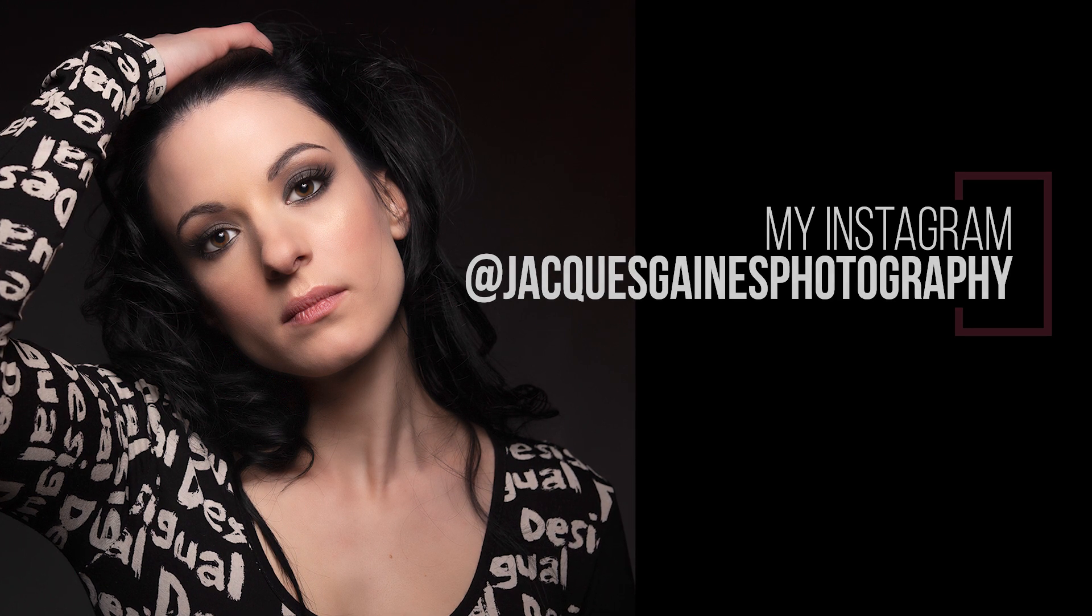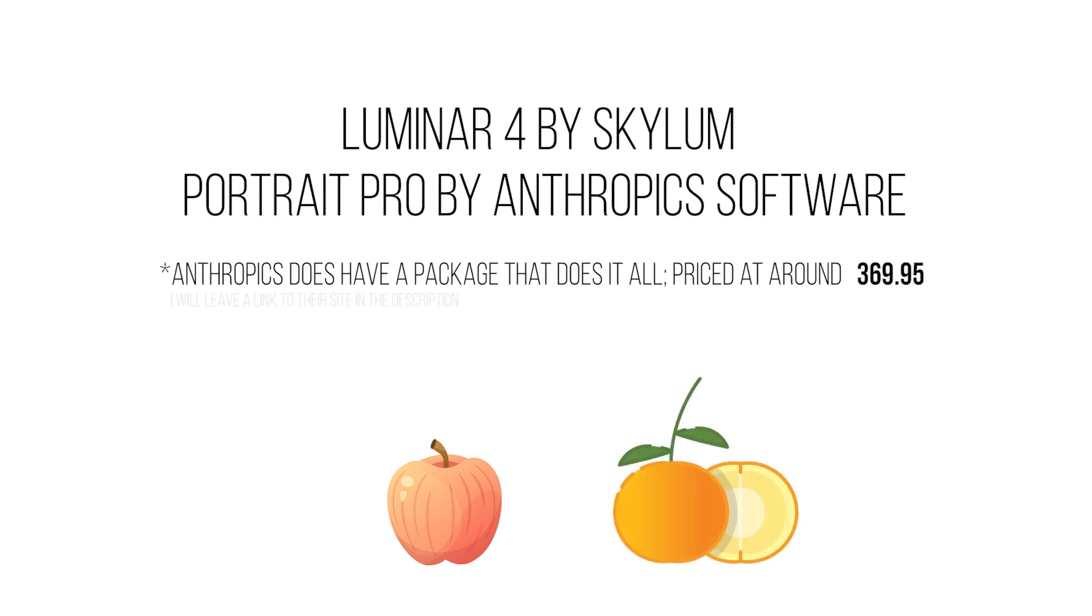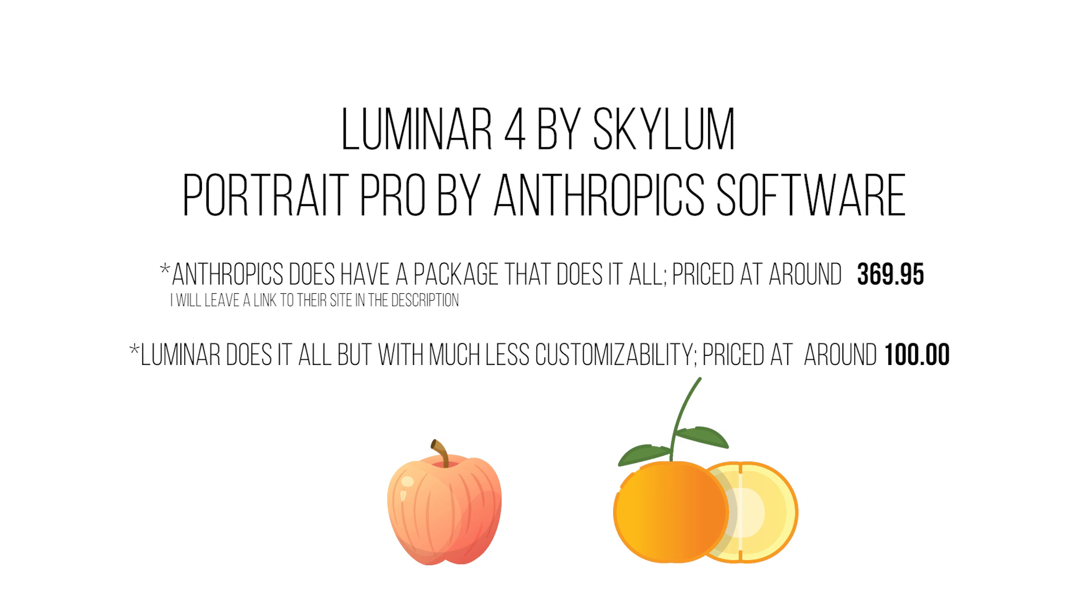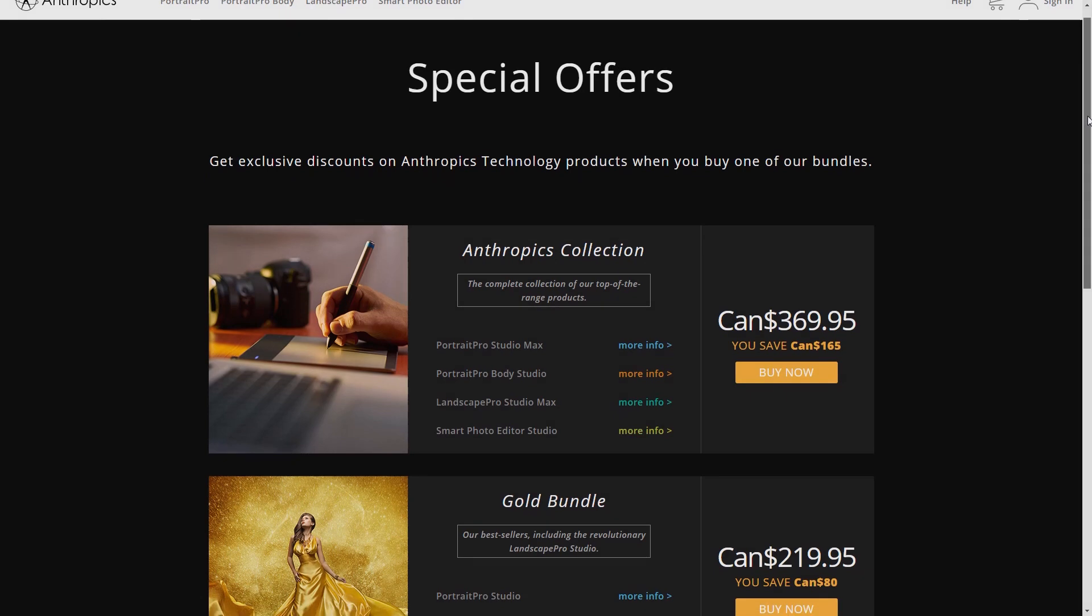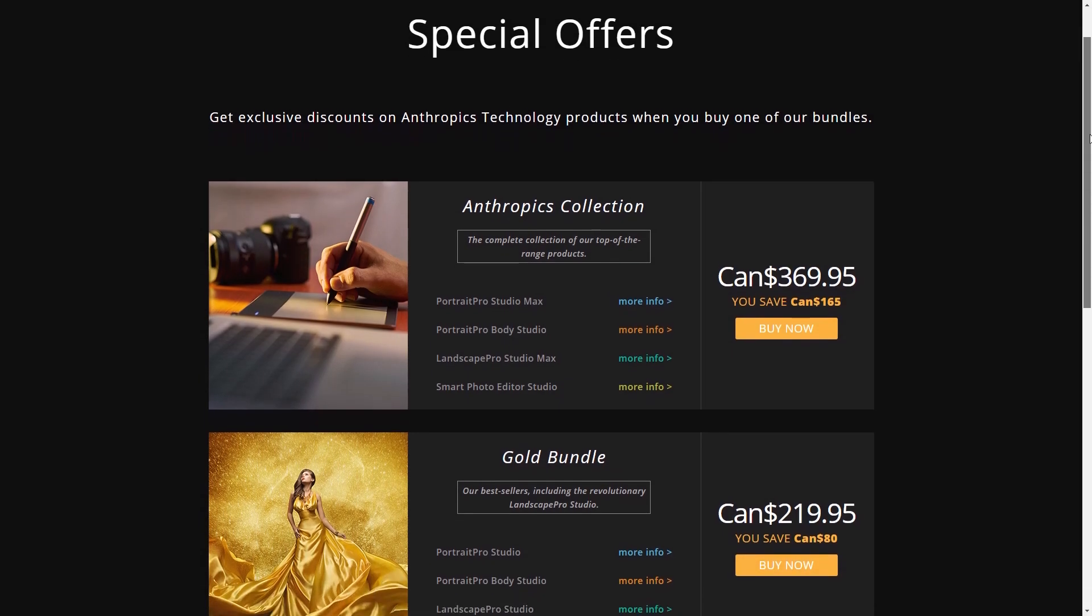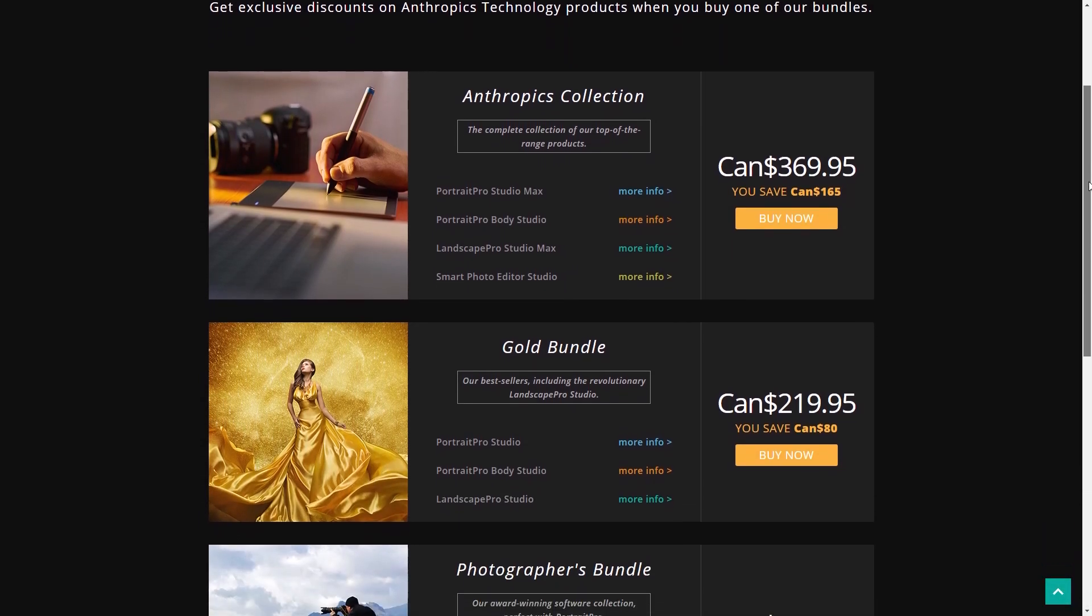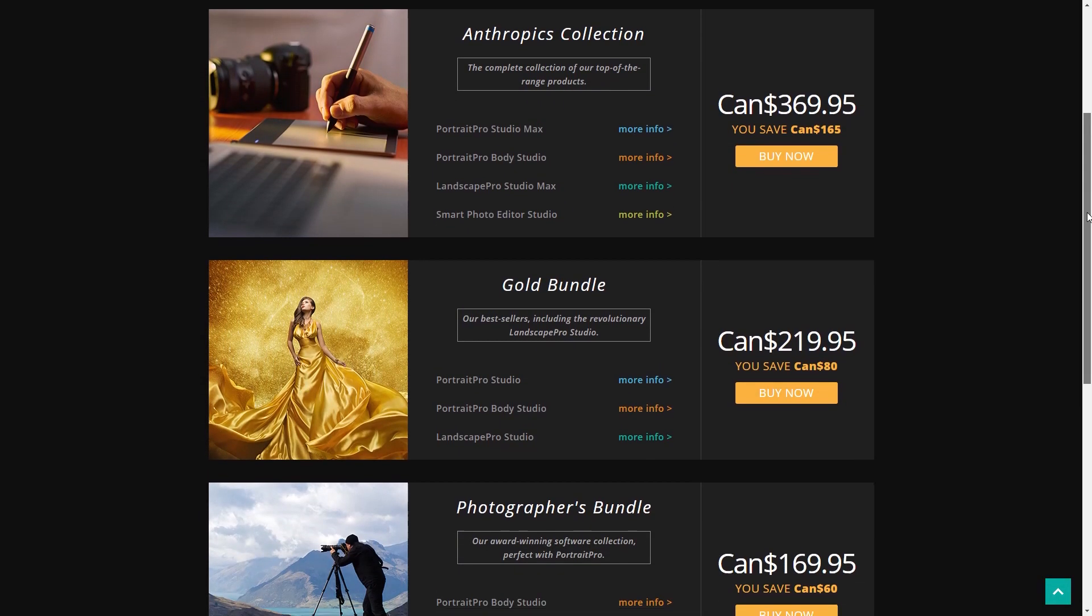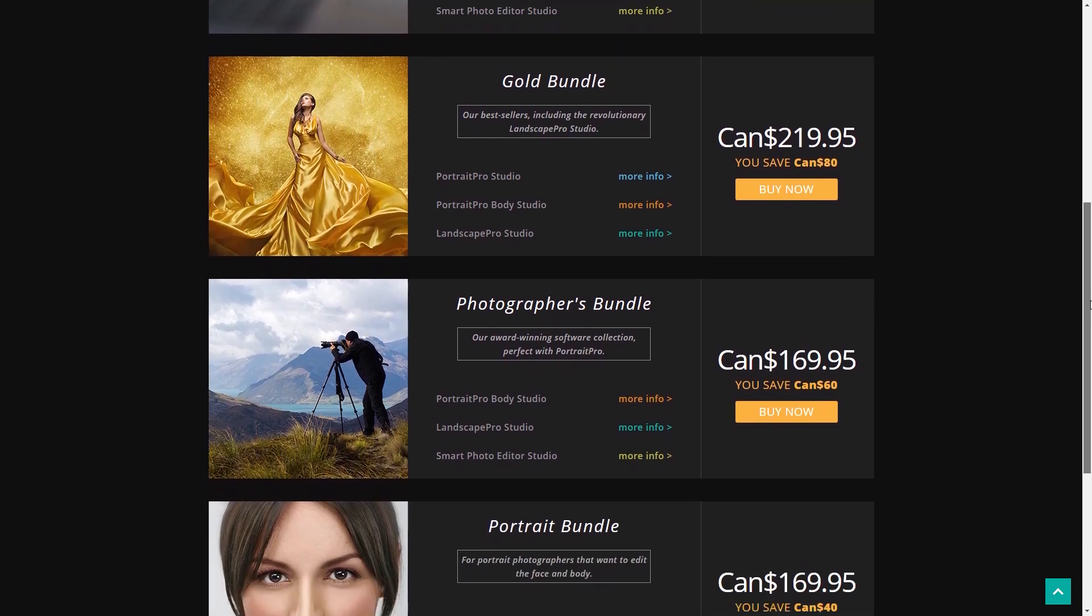The thing is that with Portrait Pro you are just using software that only edits portraits, and Luminar is software that does portraits, landscapes, the sky replace, and other stuff. I'm not saying that one is better than the other. One does a lot of stuff for a different price range. If you want to get all the things that Luminar does, you have to pay around three hundred and some dollars with Portrait Pro.